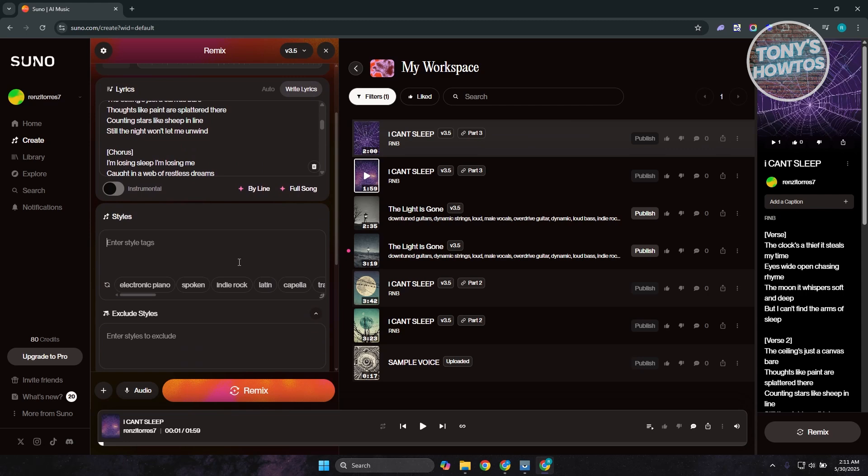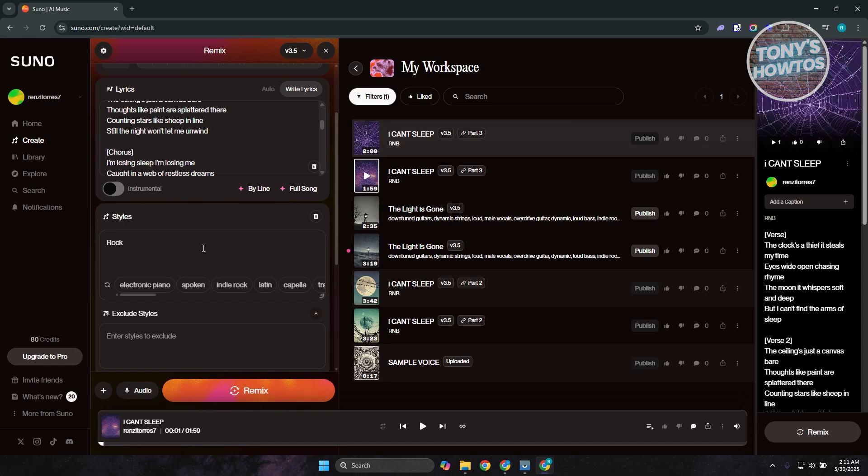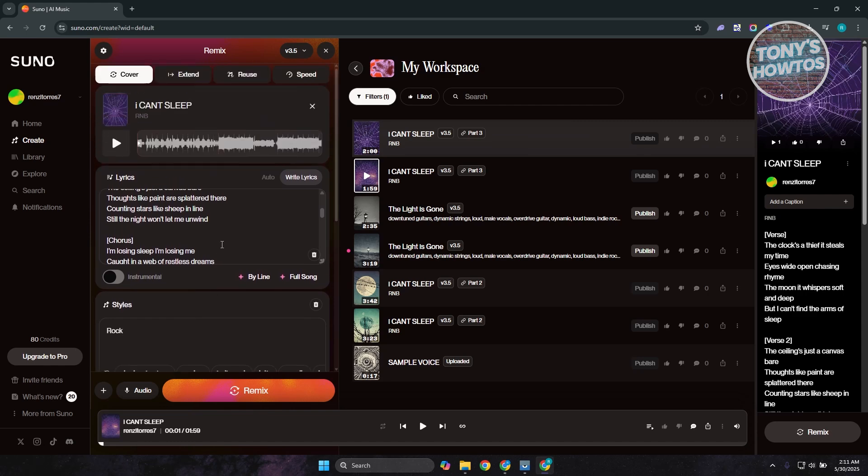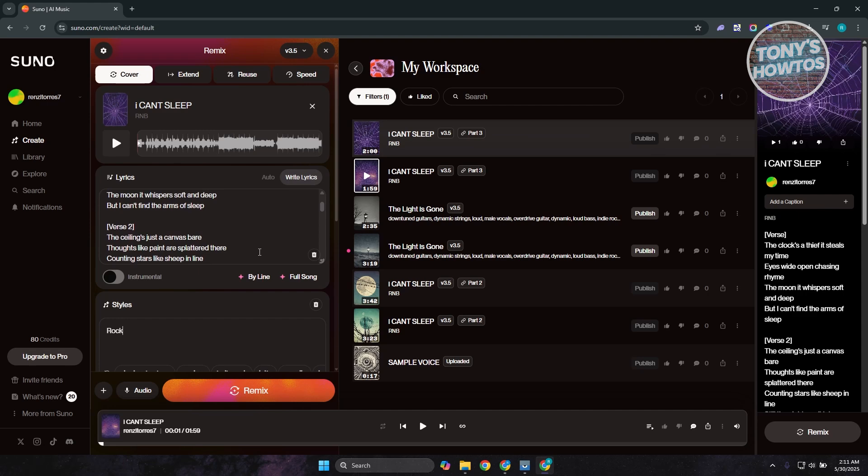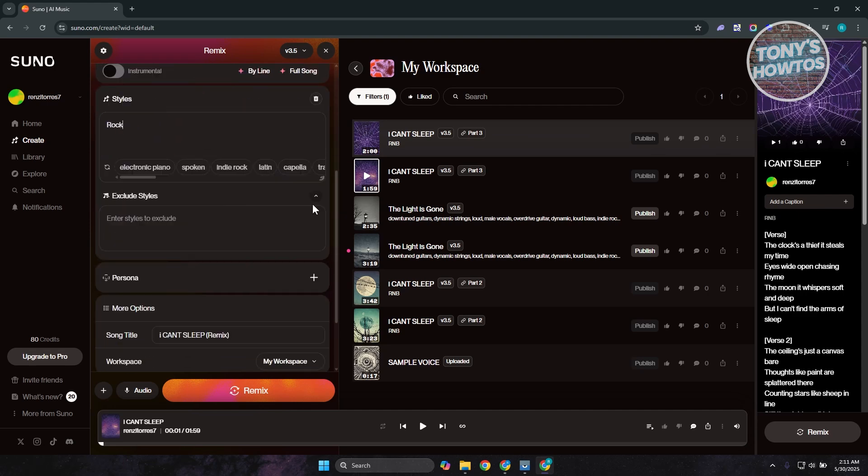Now in here, the original song actually uses R&B as a base. So maybe you want to switch into rock. Let's type in rock in the styles. From here, you could edit a bunch of things like if you want to edit the lyrics, you could do that. But we are good with this one.